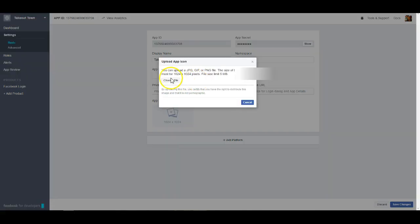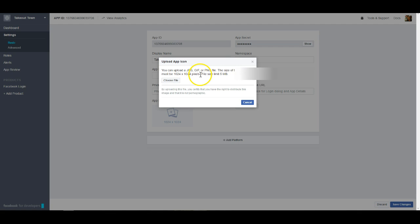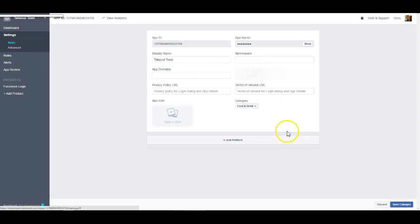You do have to match this image size perfectly in order for Facebook to accept the image. So I would suggest getting yourself set up with a file that is 1024 by 1024, finding that file on your computer and saving that. Once you've done that you can go ahead and save changes.